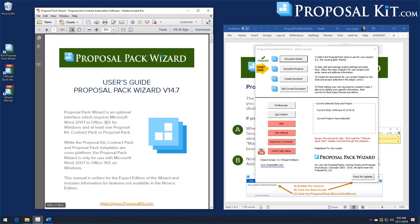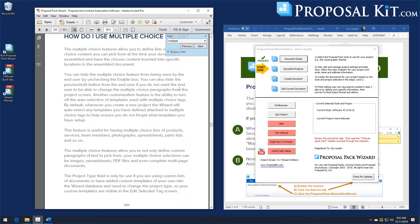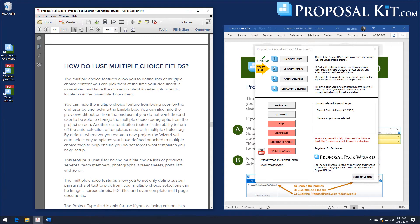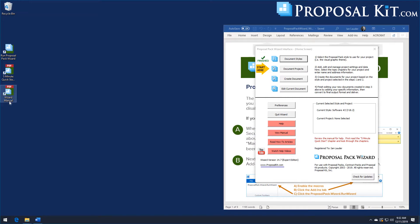To get more information, look at the Proposal Pack Wizard manual. You can search using Control-F, search for the word "multiple," and you'll find the chapter "How Do I Use Multiple Choice Fields?" This will go into more depth on how to use the multiple choice database. You can get to the manual from your home screen via "View Manual," and it should also be linked on your desktop as the documentation.pdf file in your wizard folder.